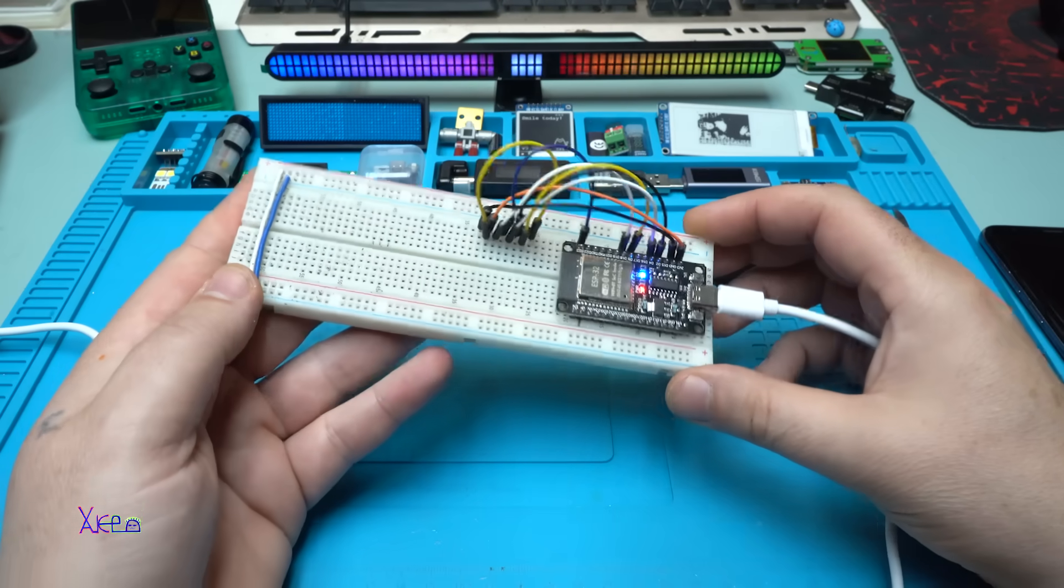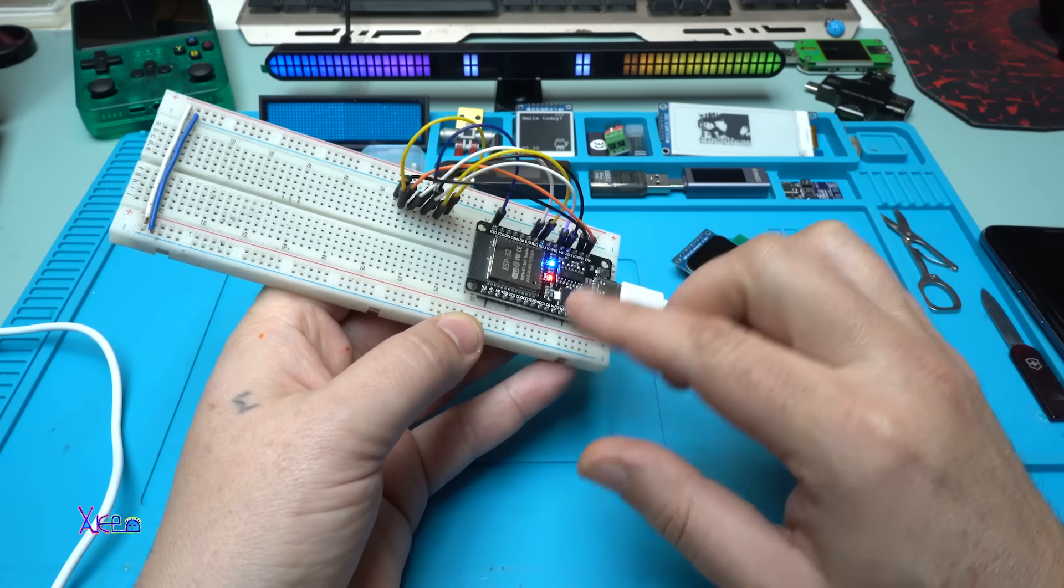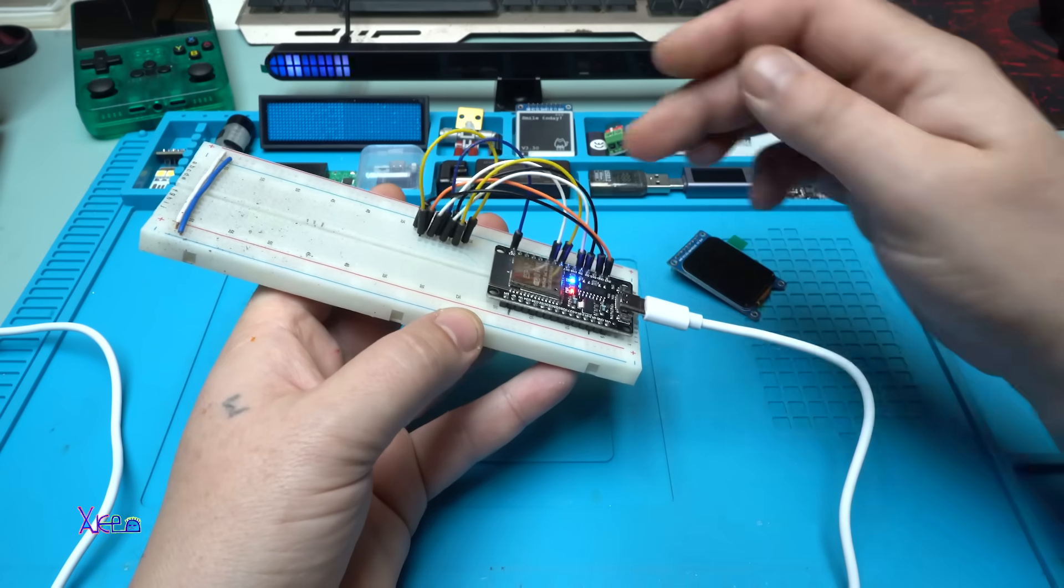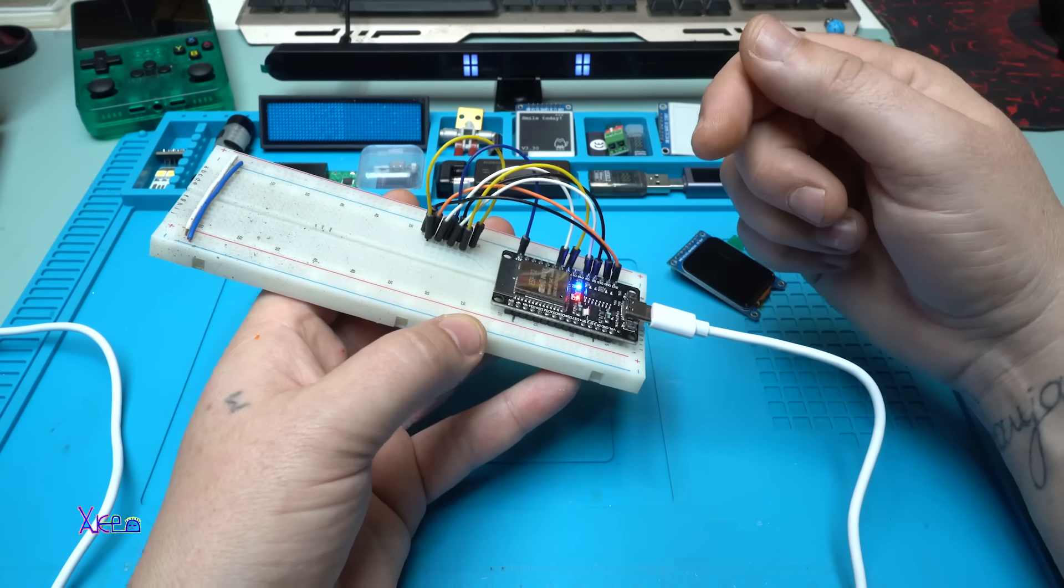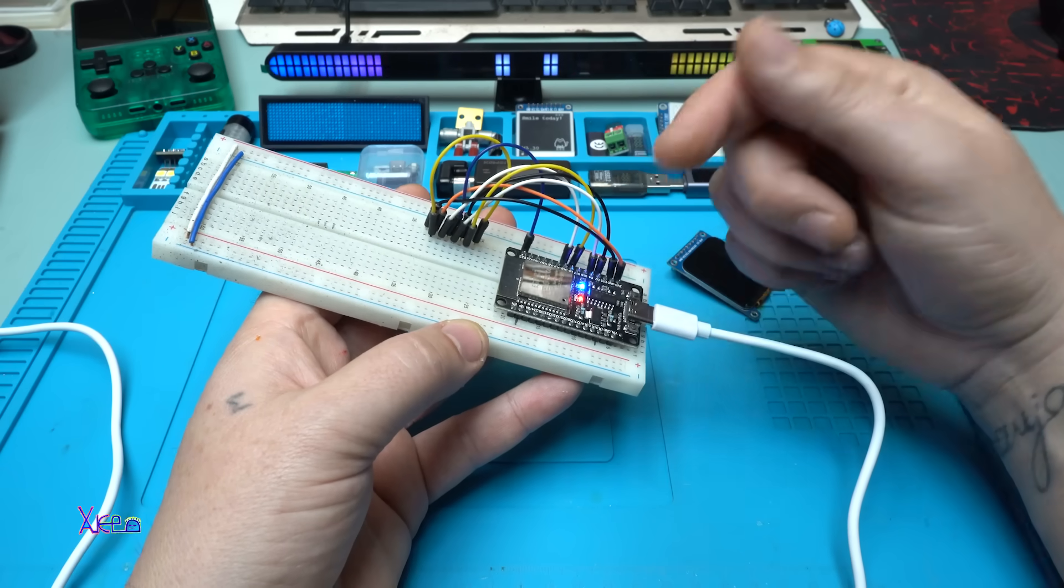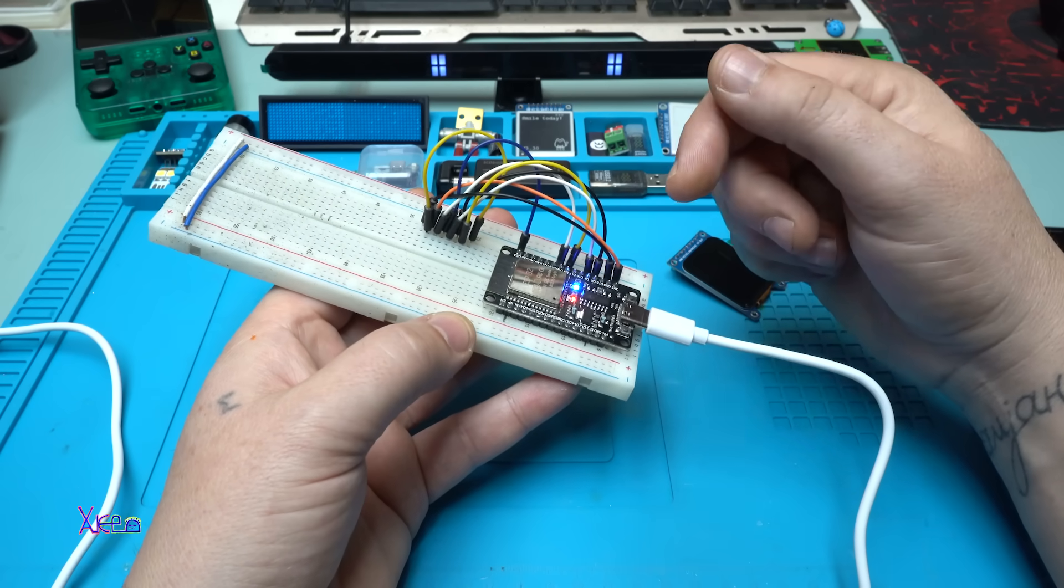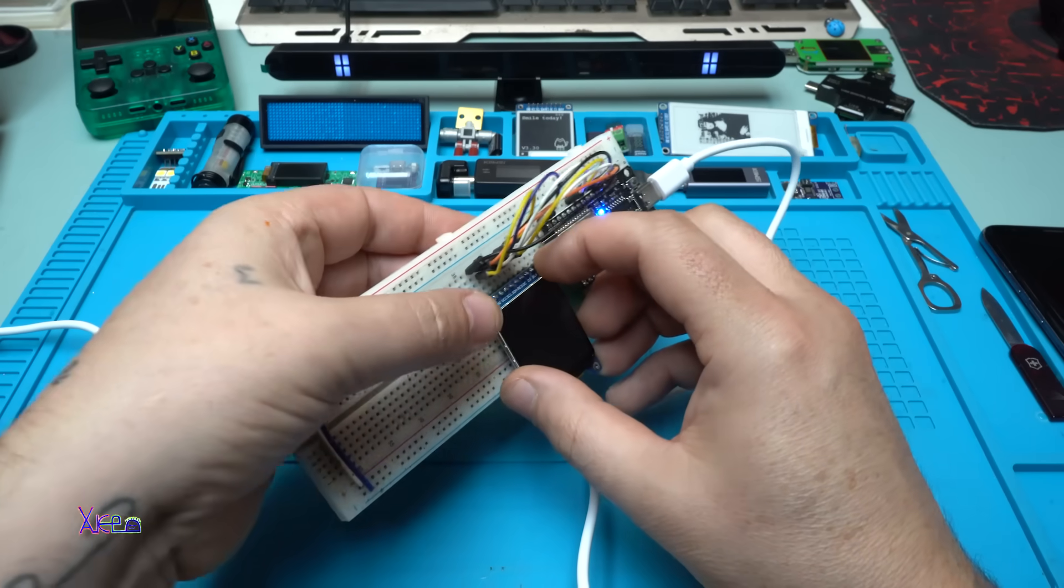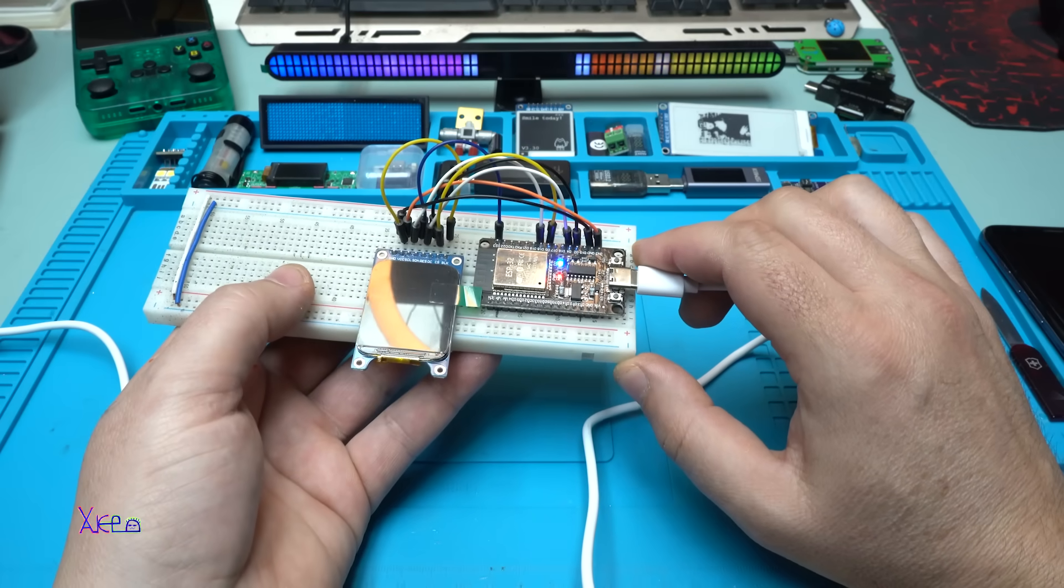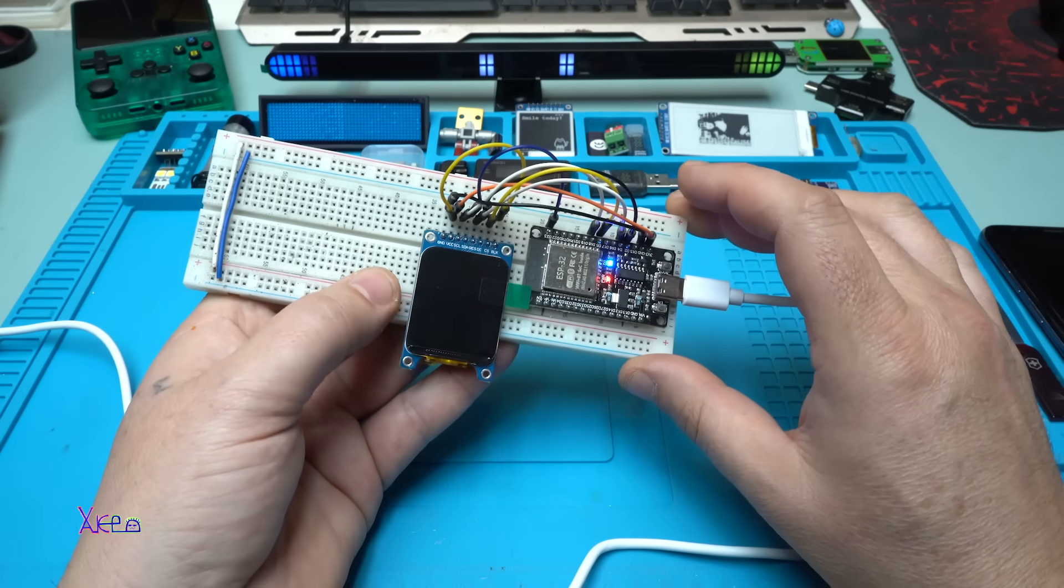I'm using a breadboard and this module is ESP32 general module. I have already made the connections. By the way, in description below you can download the codes that you will see in today's video, also you can download the libraries. I'm gonna place it just like this. I have already hit the upload button, I'm gonna wait for the screen to be turned on.